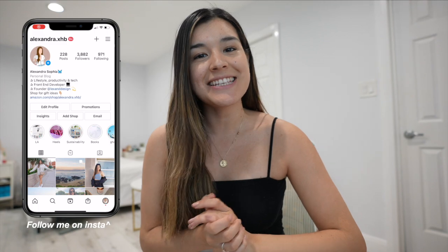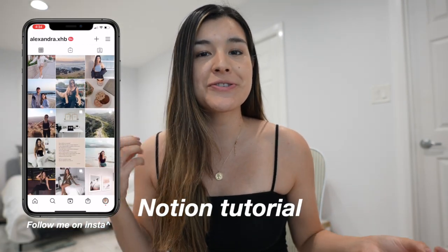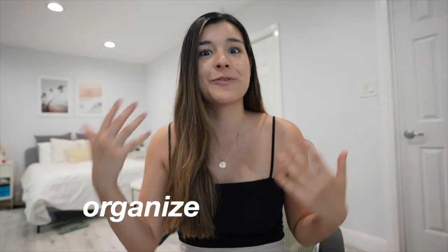Hi everybody, welcome back to my channel. In today's video we're going to go over a full Notion tutorial, as well as how to organize and use it. I seriously spent so much time trying to understand and learn it, so hopefully you won't struggle as much as I did and can set up a really nice Notion template and organize your life.